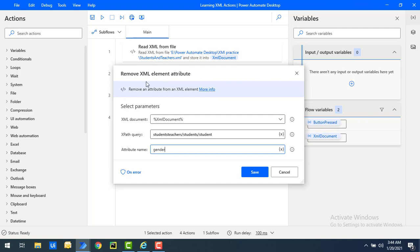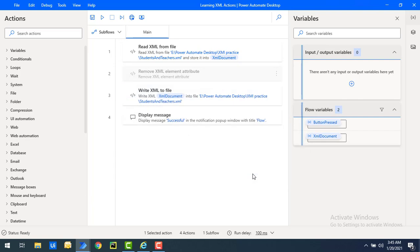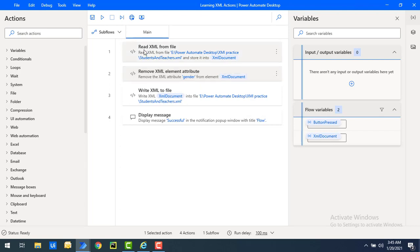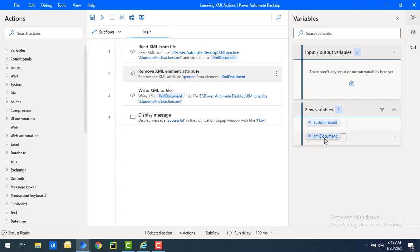Once we have removed the attribute using Remove XML Element Attribute, the data will be stored in the XML document variable. Let me click Save. In this flow: step 1 is reading the XML from the file students-and-teachers dot XML. Step 2 is removing the attribute named gender using Remove XML Element Attribute from the given XPath query, and storing the result in the XML document flow variable.